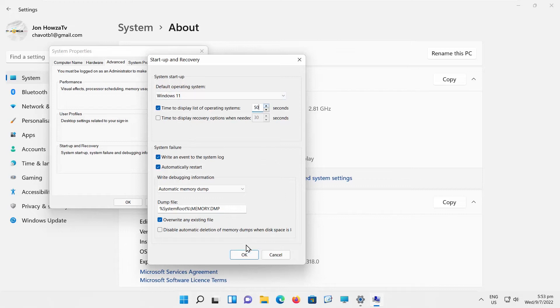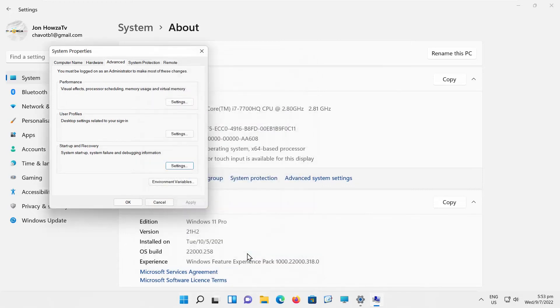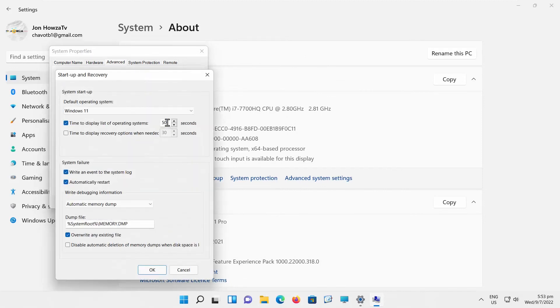You can change it again. Click on Settings. Another window will open. Check time to display list of operating systems. Change the time in seconds. Click OK to apply.